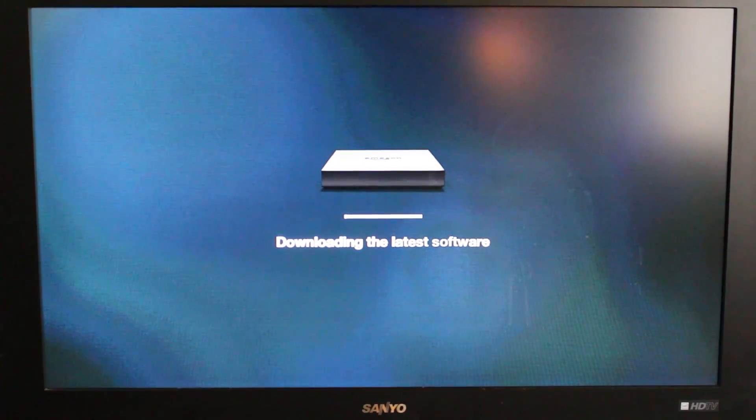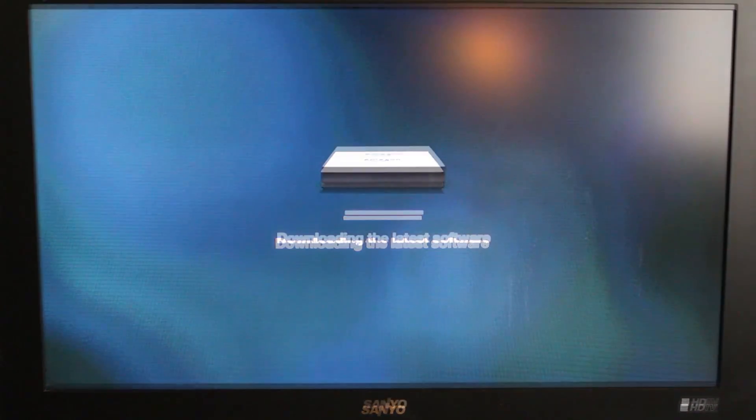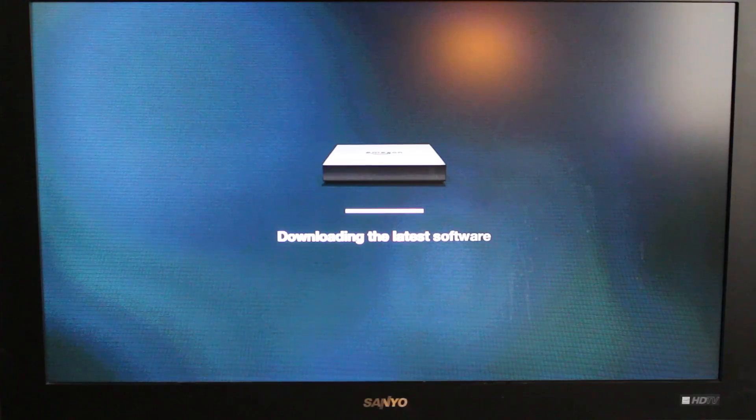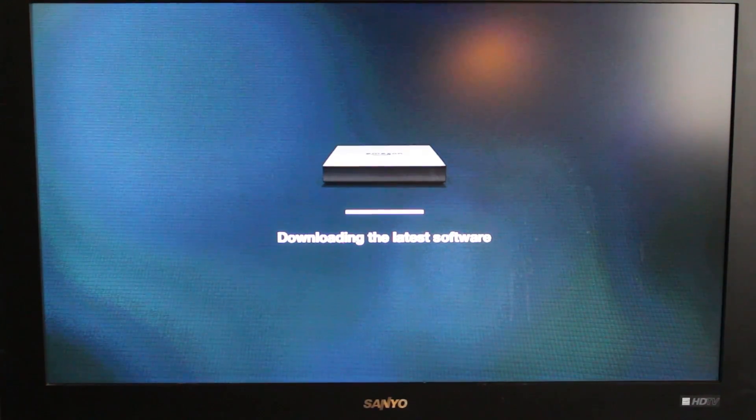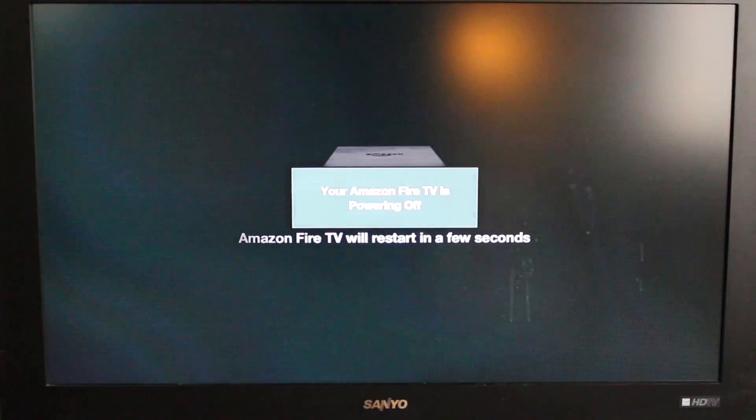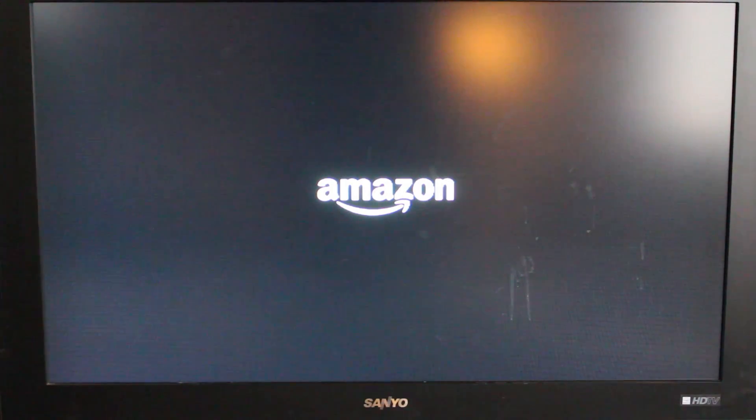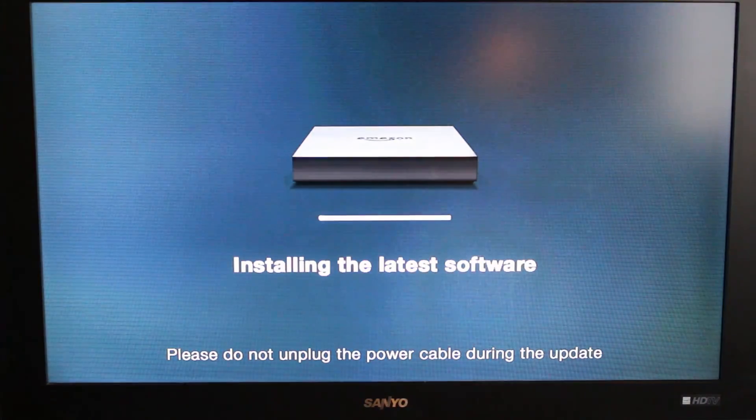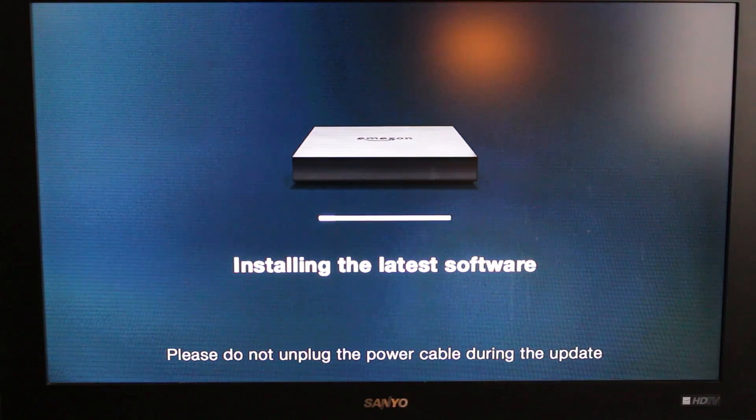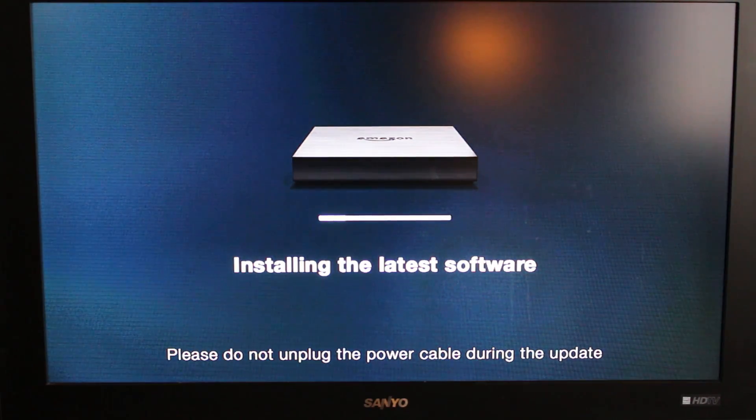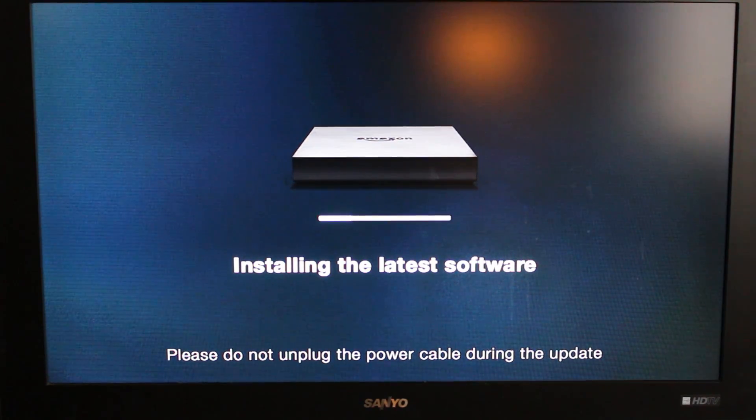Okay guys, it looks like the download has completed and it's powering off the device to apply the update. We have the Amazon little logo there. It is kind of a quasi recovery, I guess. Installing latest software, cool, very interesting.